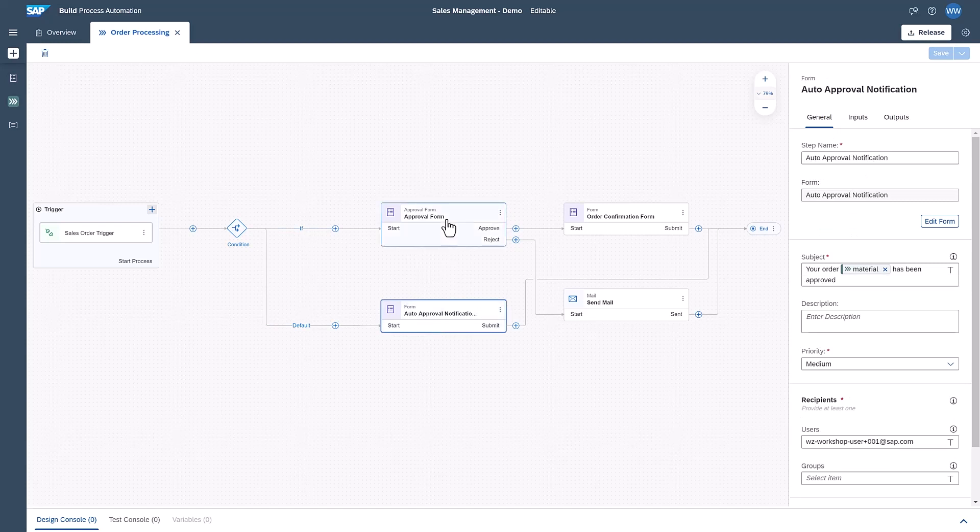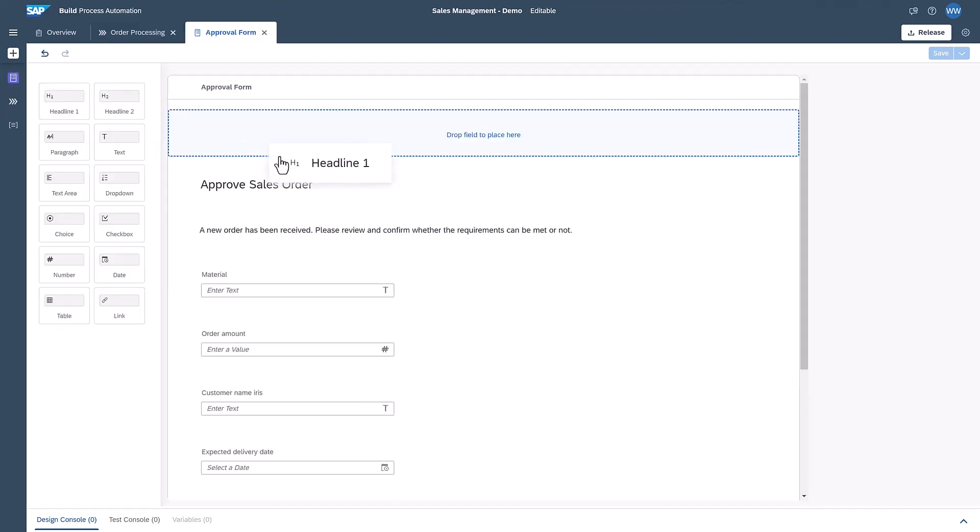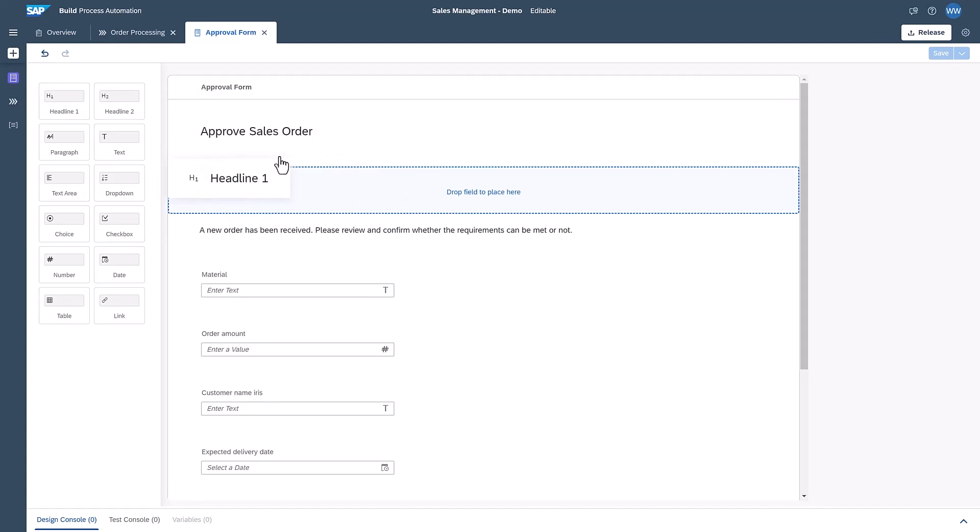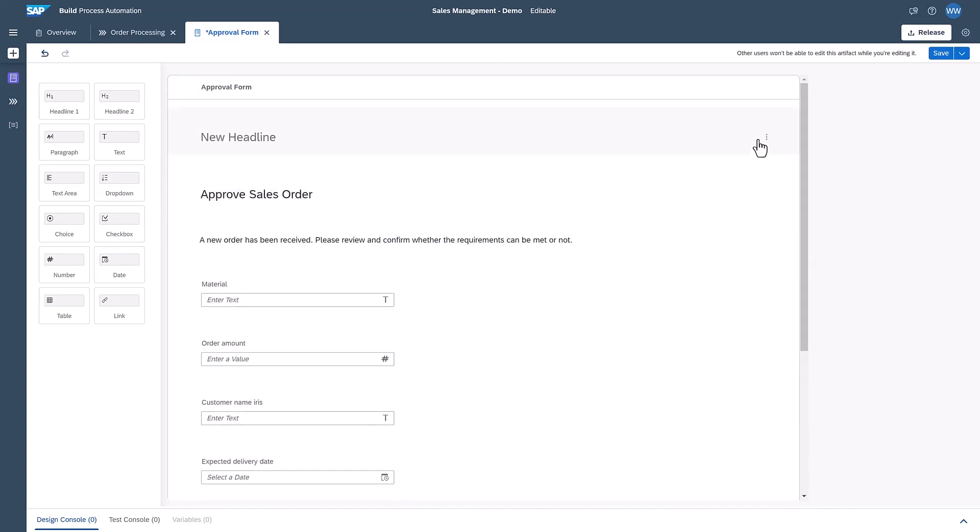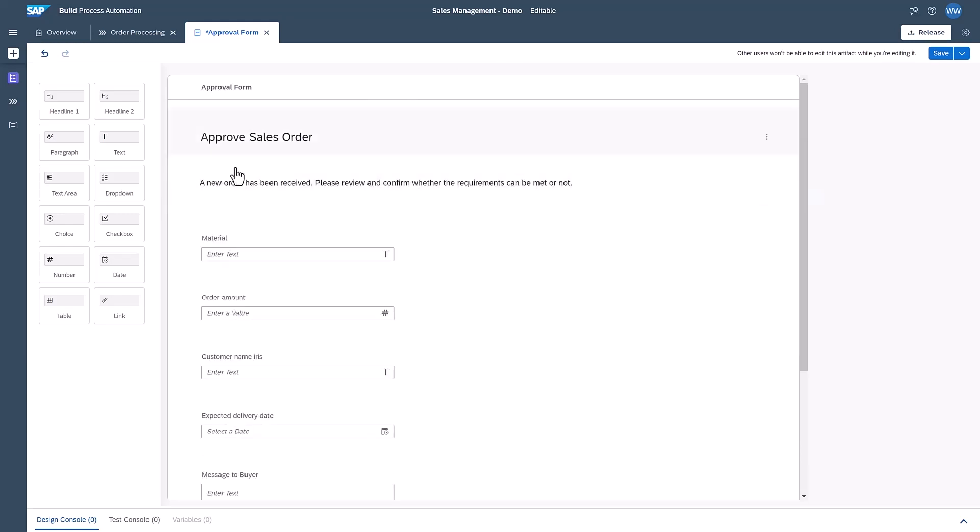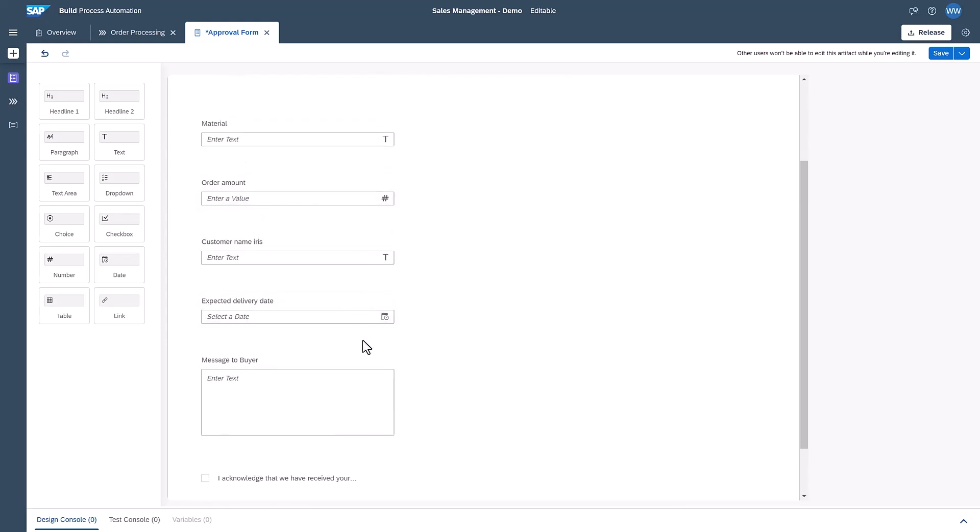Approval forms can be created easily with the forms editor. I can simply drag layout elements or input fields onto the canvas and name and reposition them. There are various types of fields available, such as text, number, date and many more.